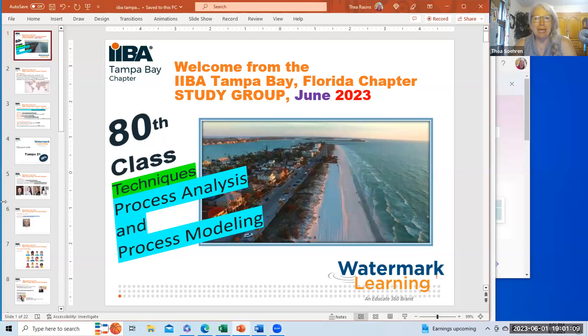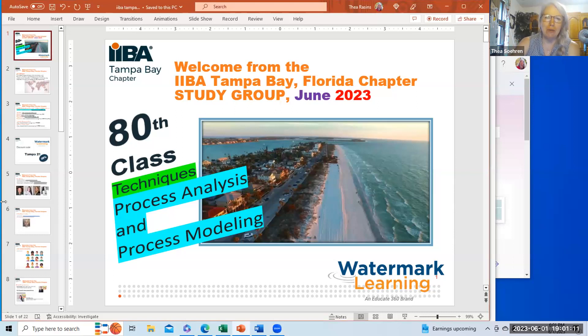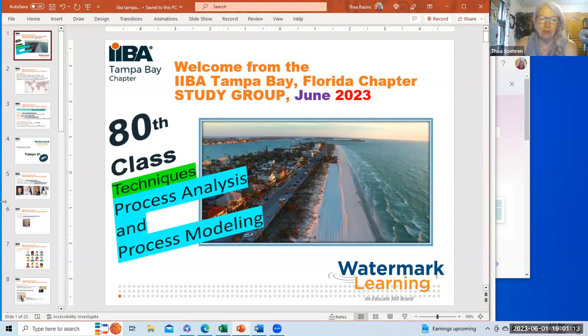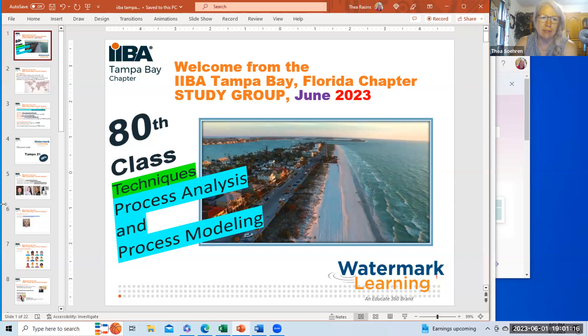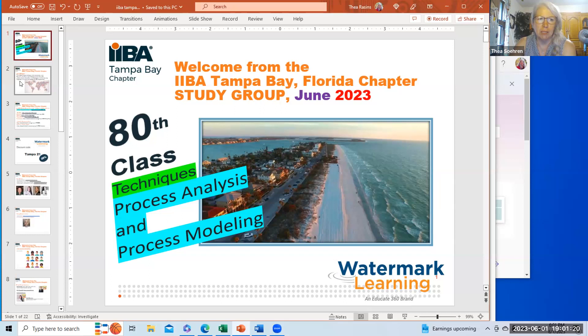Welcome from the IBA Tampa Bay Florida Chapter Study Group. This is June 1st of 2021, our 80th class. We're going to be working on the techniques, process analysis, and process modeling.